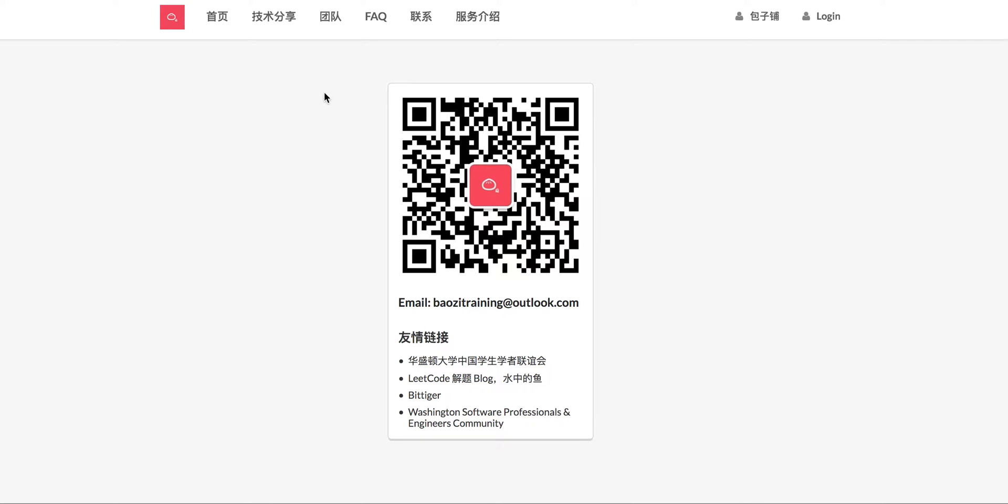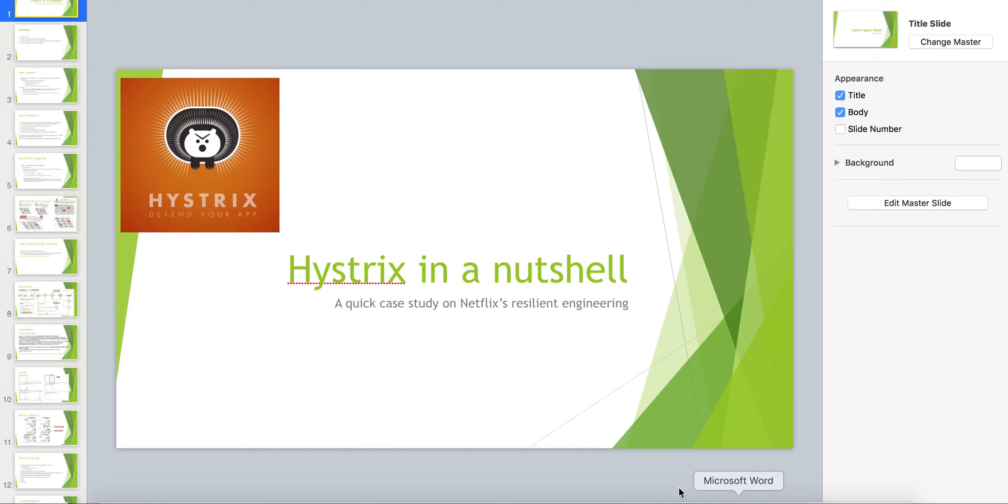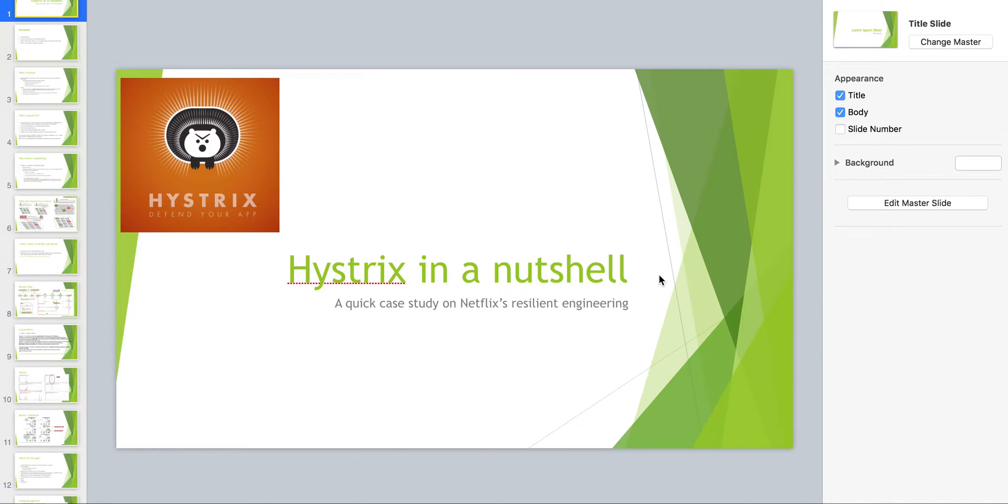Okay so today what I want to talk about is actually a presentation that I made almost a year ago. The main topic for today is I want to talk about basically resilient engineering, or in interviews it's more often referred as how do you handle error cases.